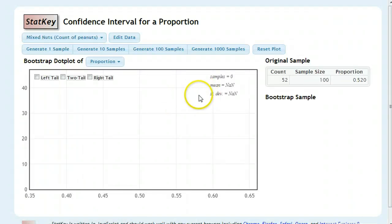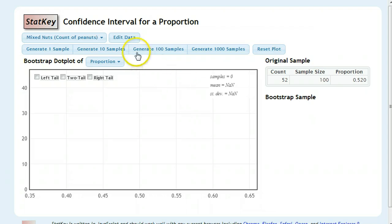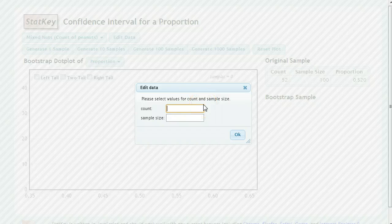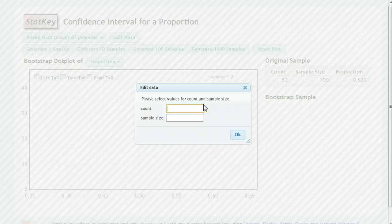Remember, proportions refer to categorical data. And the first thing you're going to do is click on that edit data box where you can type in how many successes or how many things that you found that agreed with you out of the total.